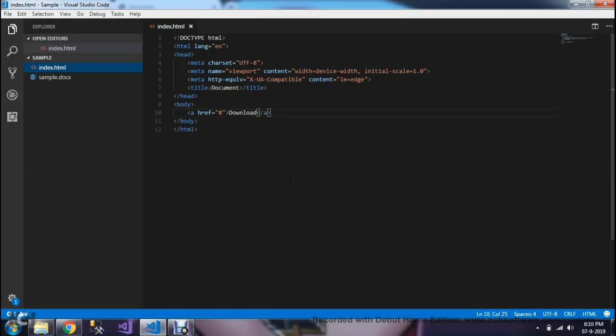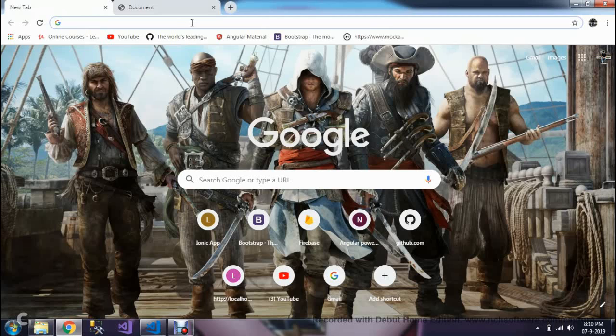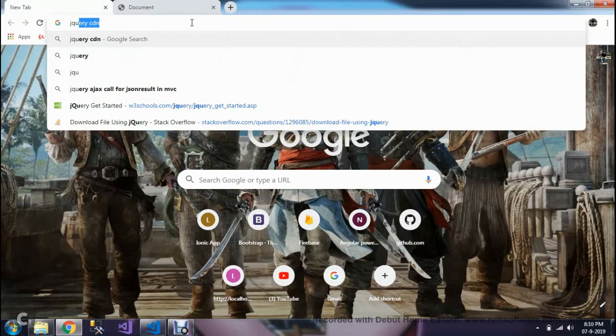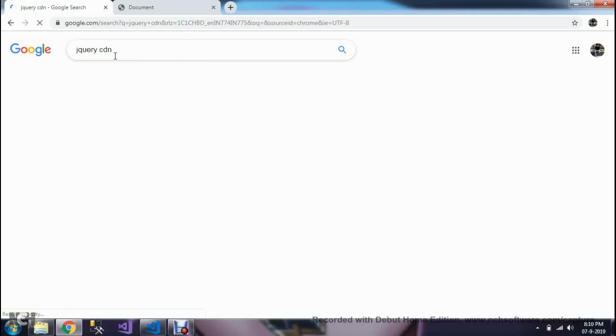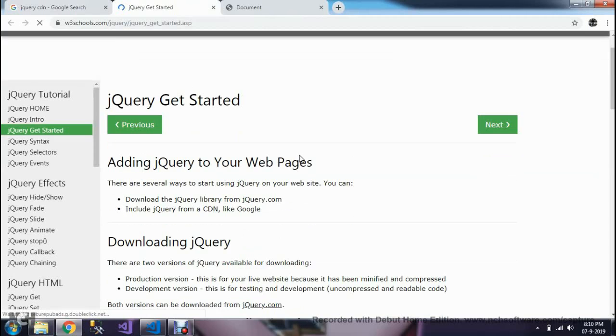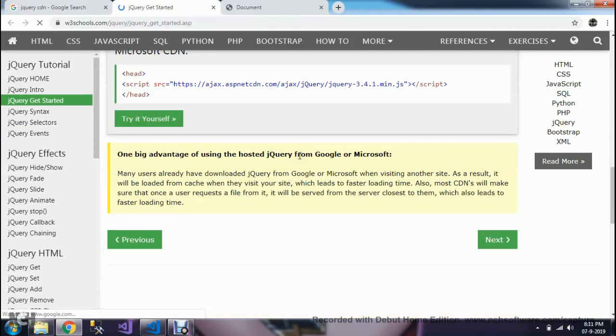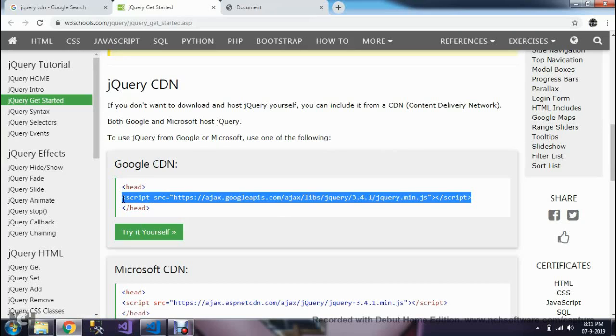We're going to use JavaScript functionality. For that, we need a jQuery CDN to get JavaScript libraries. Go to jQuery CDN. In W3Schools, you can get all the jQuery-related CDNs for the latest versions. I'm going to use the Google CDN.